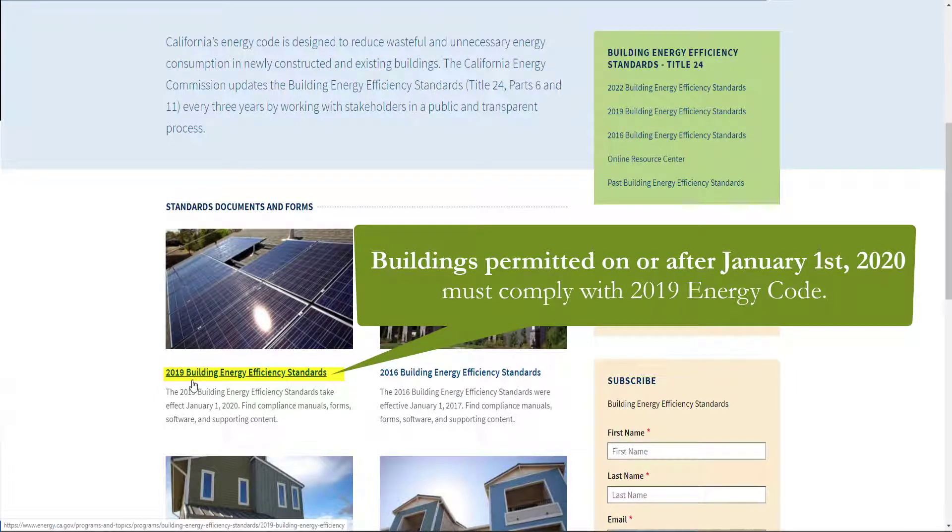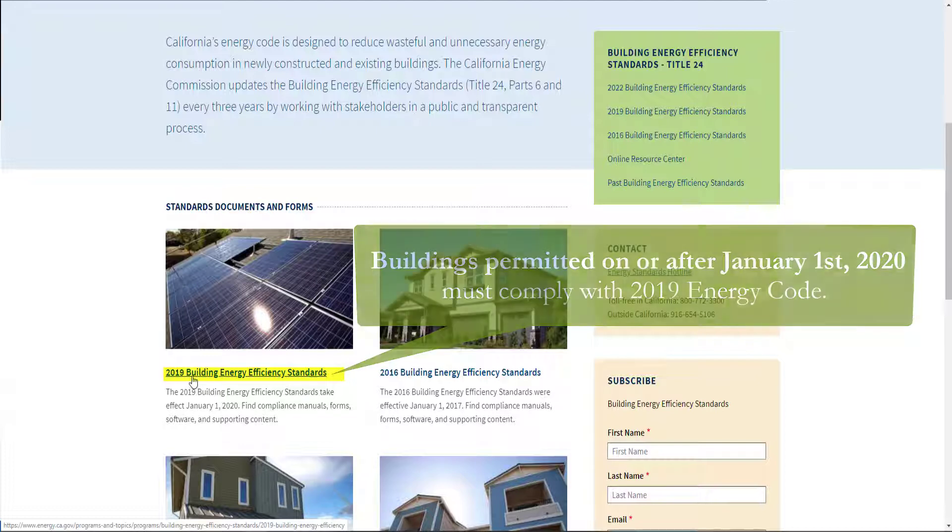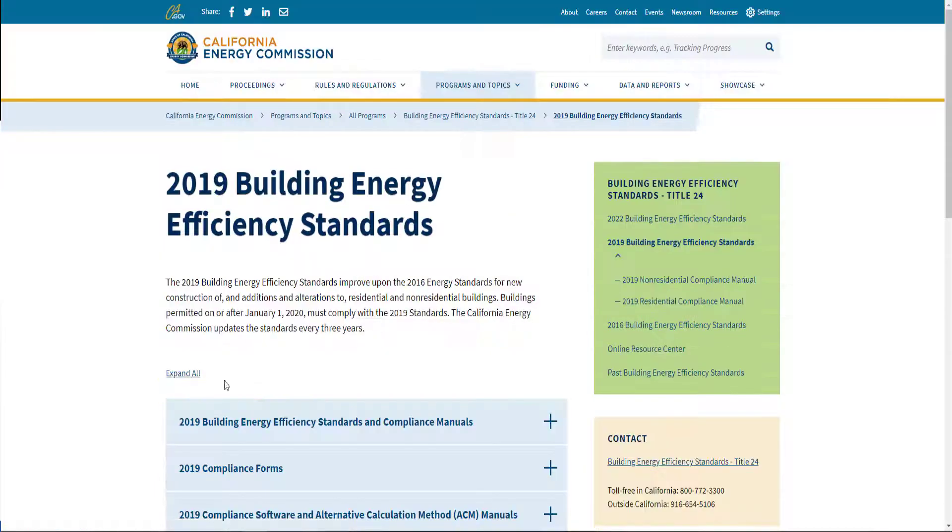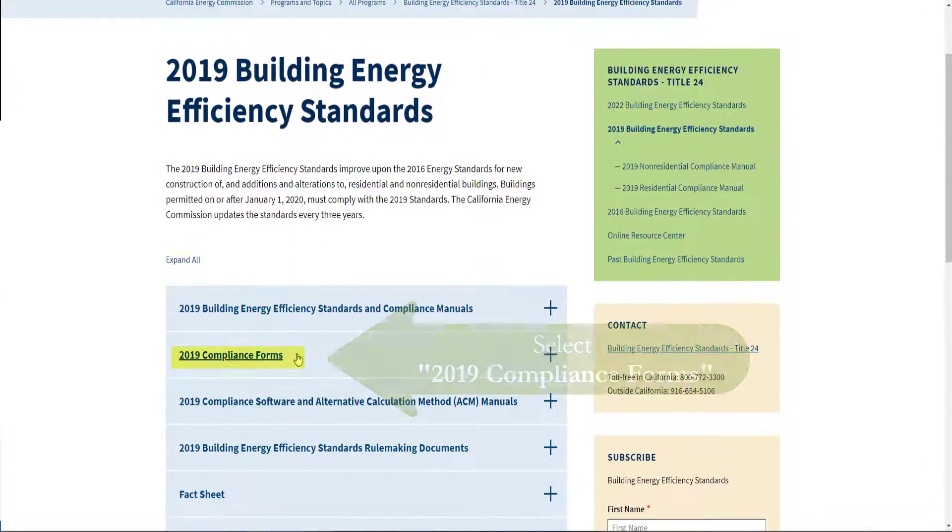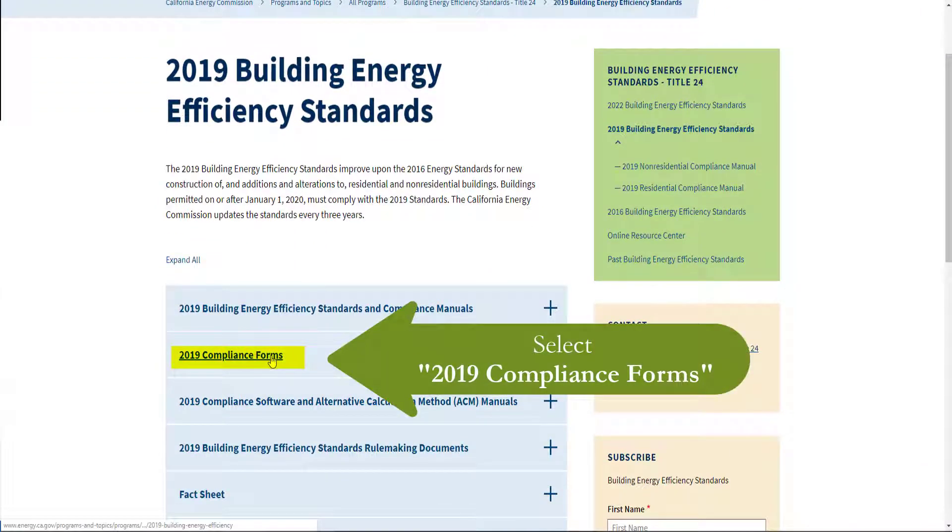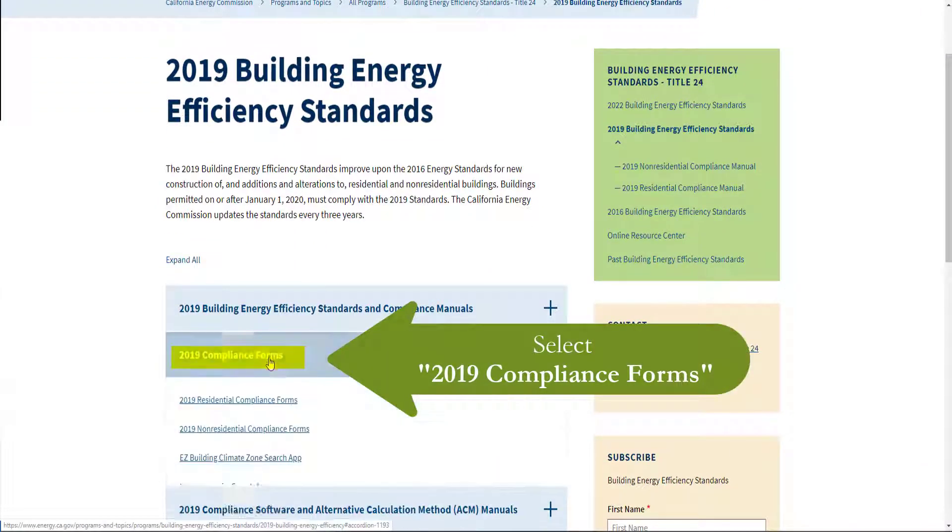Buildings permitted on or after January 1st 2020 must comply with the 2019 standards. You'll see 2019 compliance forms.